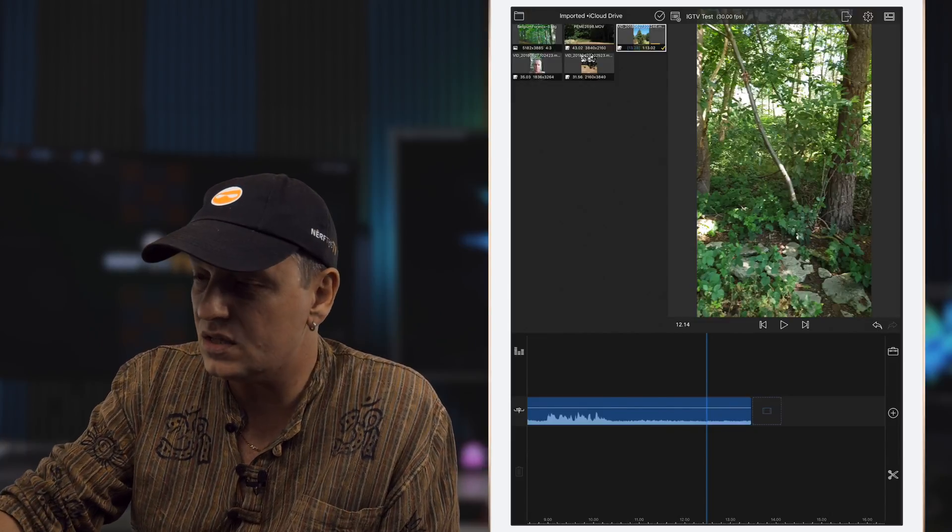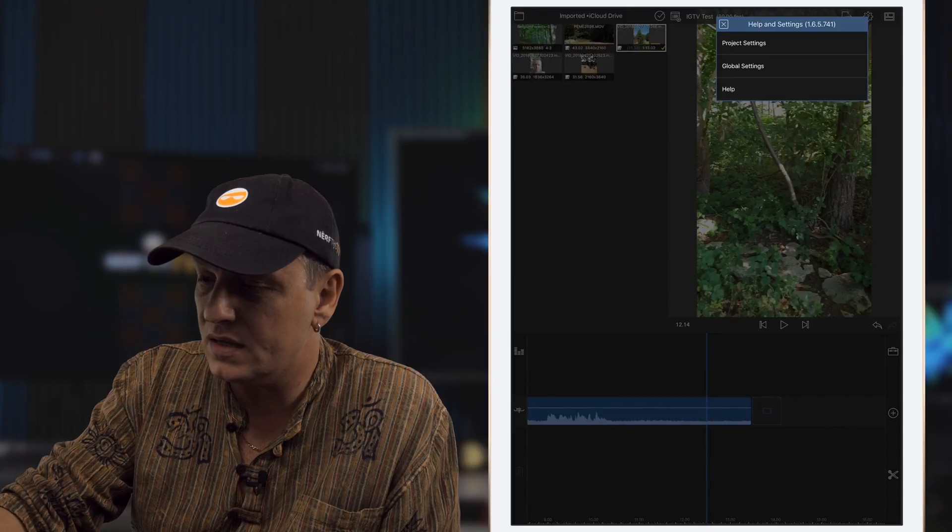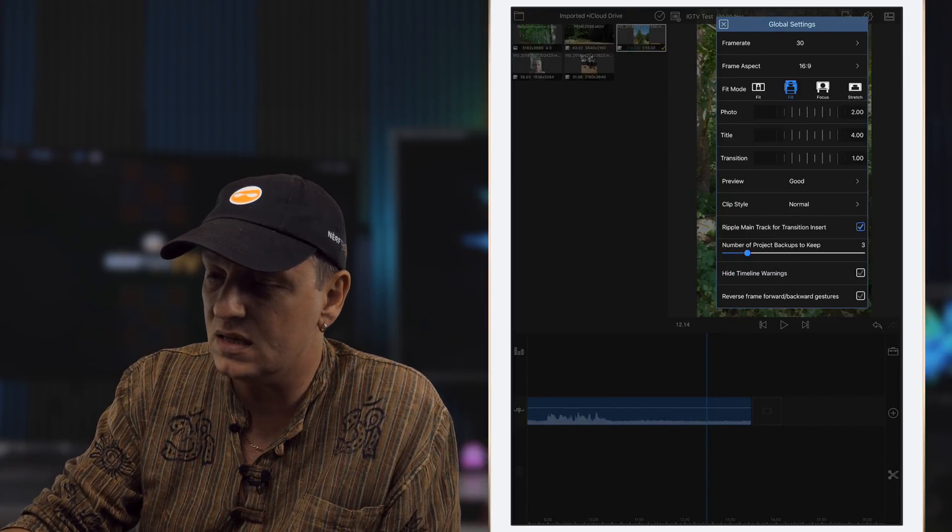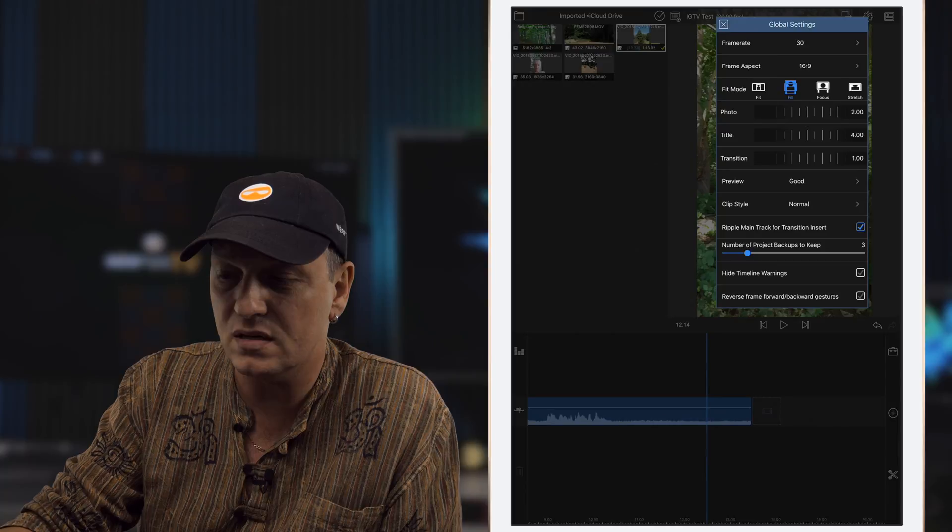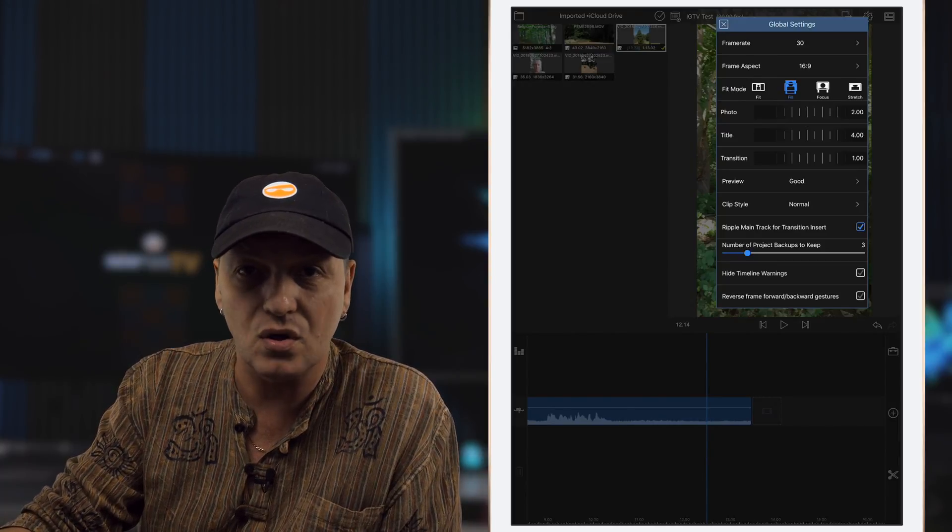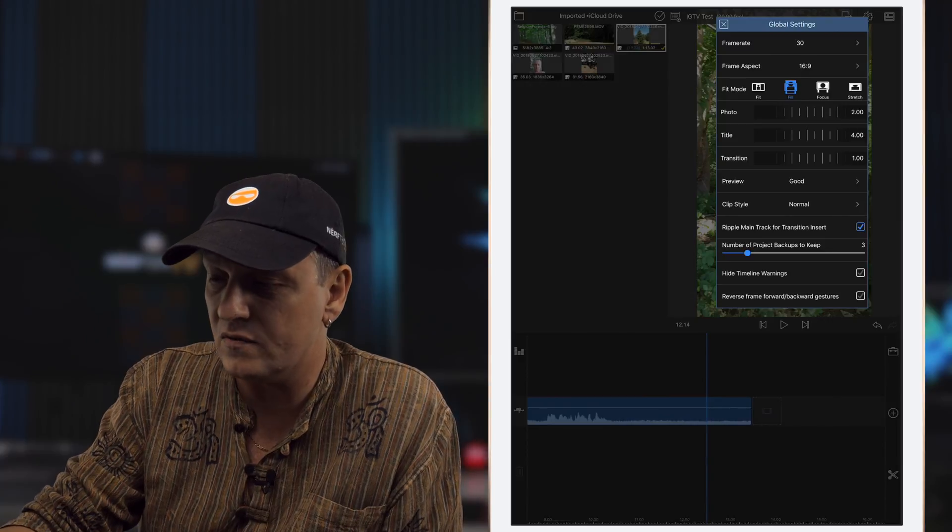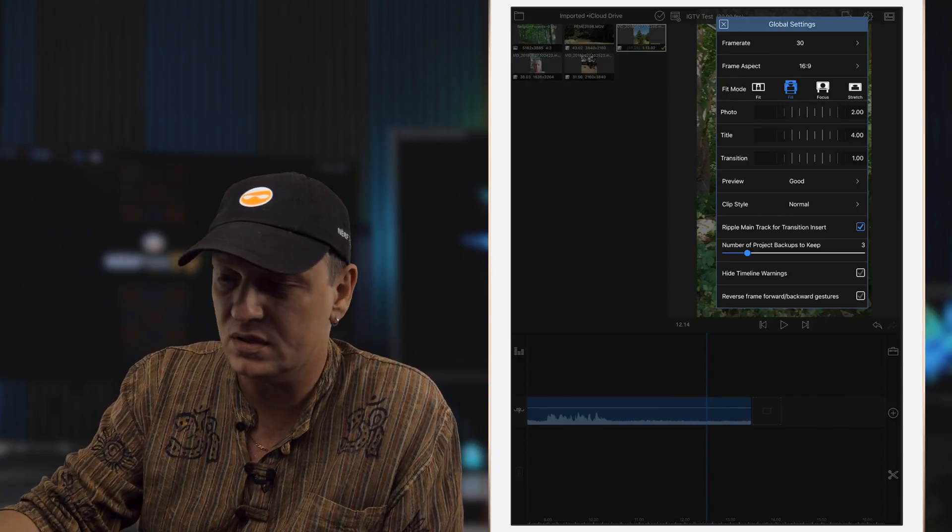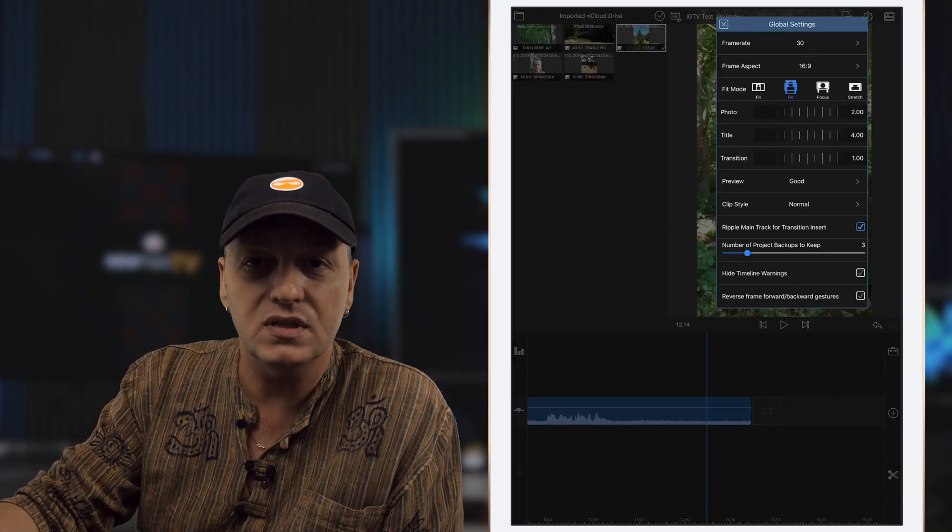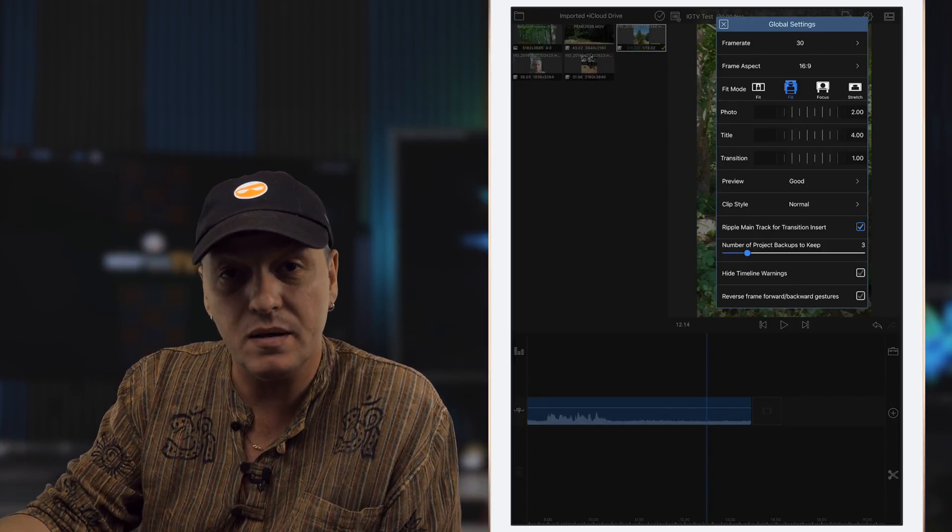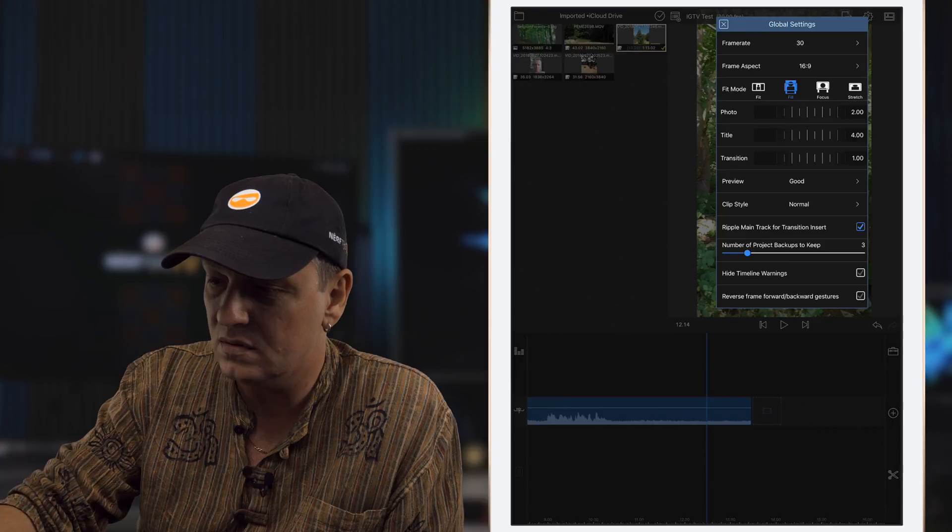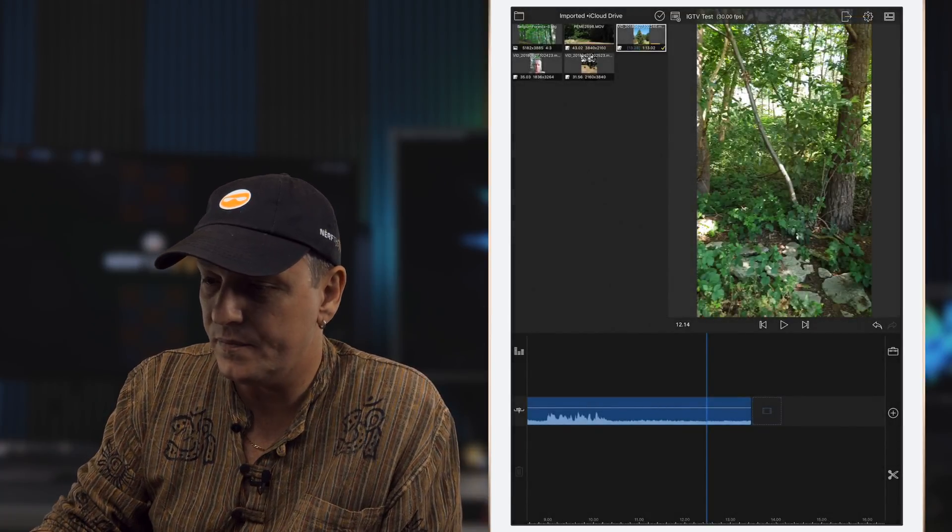But the reason that it's actually fitting right away is under the global settings you'll see there's a fit mode, and it's got fit which will just actually compress it to whatever size as long as the whole clip can fit into it. You've got full, which is what we've got it on, which is what we want. This will allow us when we bring in footage that's actually in 16x9 or landscape mode to fit into the frame. Let me show you.